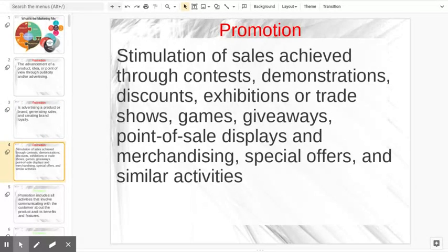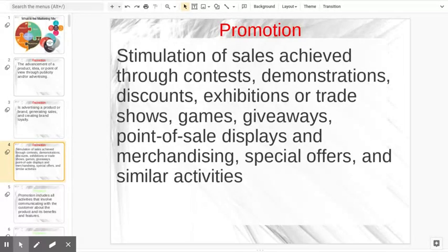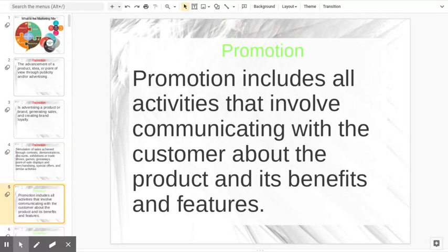We're looking for a stimulation of sales, achieved through a lot of different ways. All of these are types of promotions: contests, demonstrations, discounts, exhibitions, going to a trade show, having games, giveaways, point of sale displays, merchandising, special offers, and similar activities. There is a long, long list of ways to promote your product, your service, your idea.